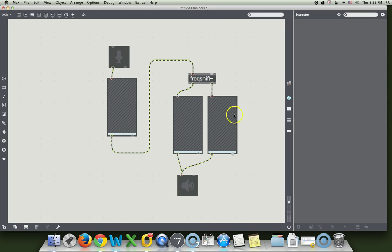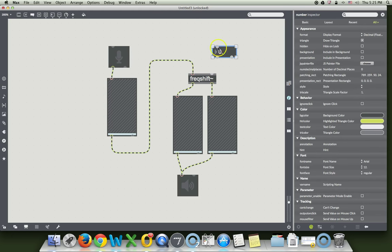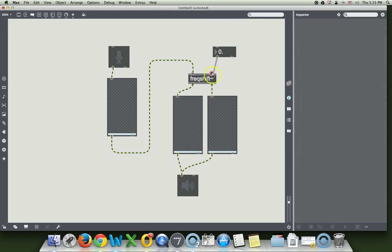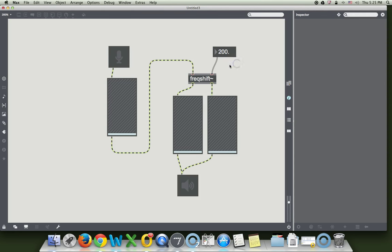The final thing that we need here is the float box. Type an F, and you've got one. There it is. And then, let's just raise this number by, I just locked my patcher, by 200 hertz.